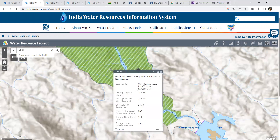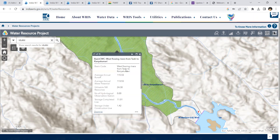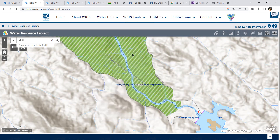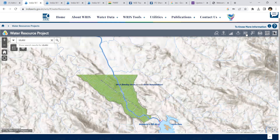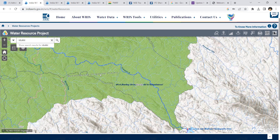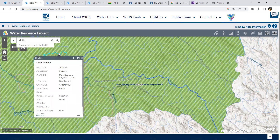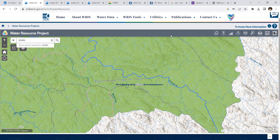If you click on the command area, you will be able to see the command area details — such as the average annual water potential, the average annual runoff, etc., that comes into this dam and is then released into the command area. Within the command area, these are the major canals which distribute water. To distribute water further into the command area, there are distributors — these pink colored lines represent the distributors which take water from the main canal into the command area.